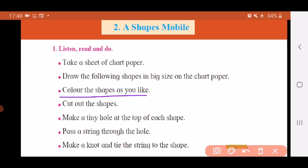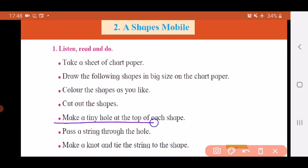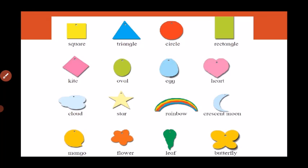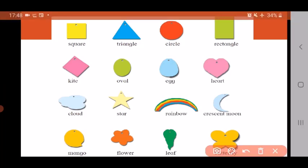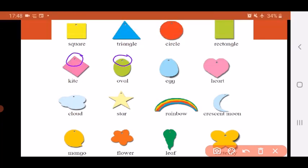All these shapes that are there, you have to draw on that colorful chart paper. Color the shapes as you like. If you are taking colorful paper, then you don't have to color the shapes. If you've used plain white paper, then you can color all your shapes with different colors. After you have finished that, you have to cut out all the shapes that you have drawn or colored. Then you have to make a tiny hole at the top of each shape.